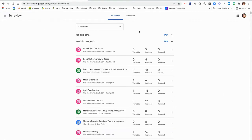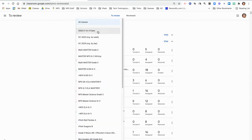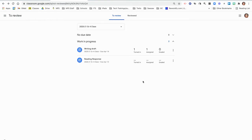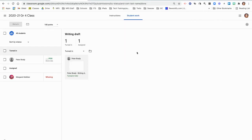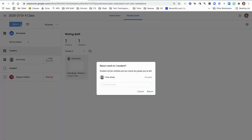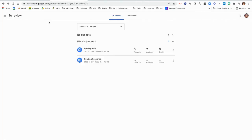The default shows the work for all classes that needs to be reviewed. Use the drop-down menu to select the class you're working on. For each assignment where someone has turned it in and you haven't returned it, click where it says Turned In. You can select individual students or all students who have turned it in and click Return. Repeat those steps for any other assignments where students might want to own their own work.